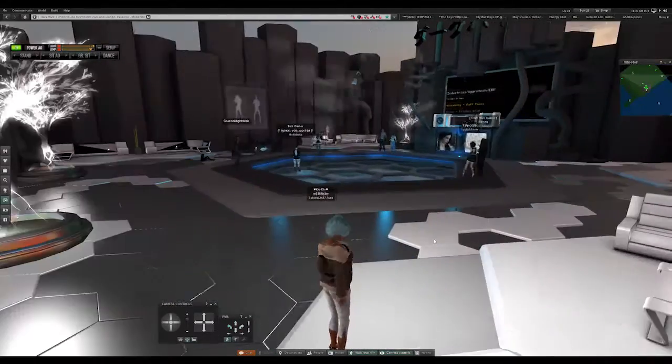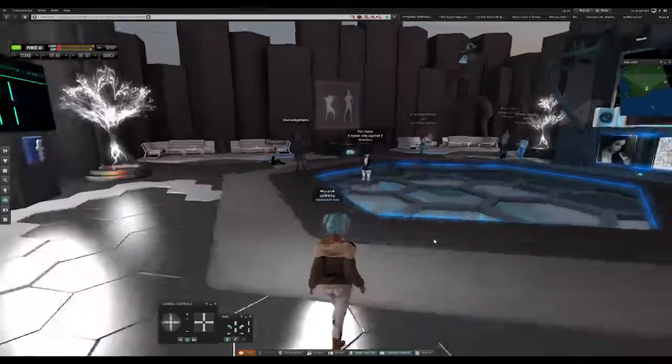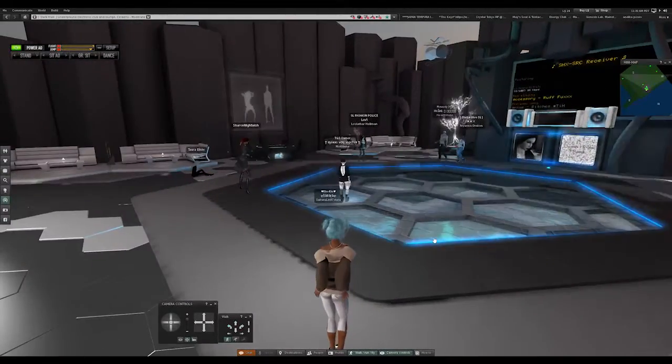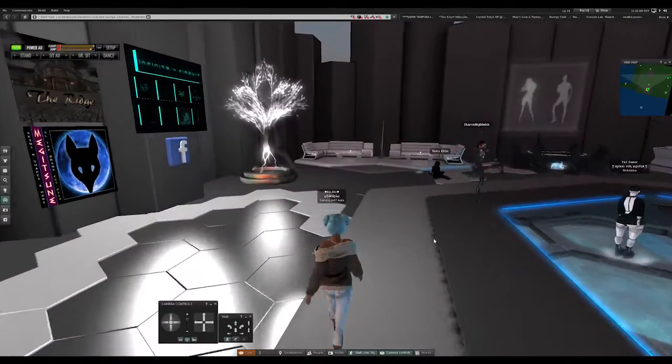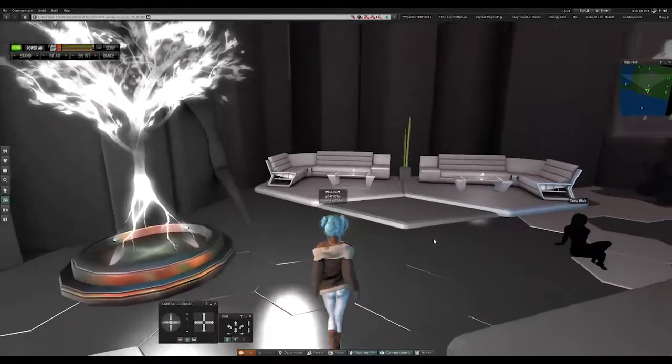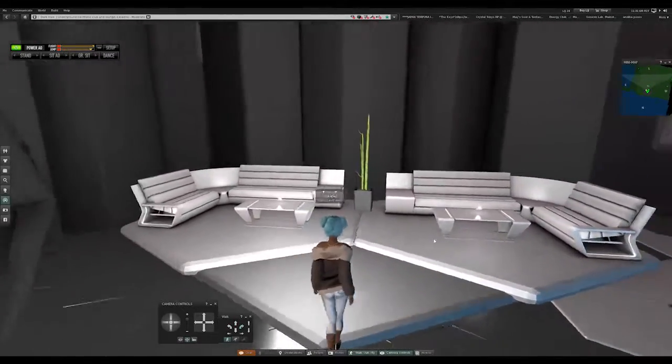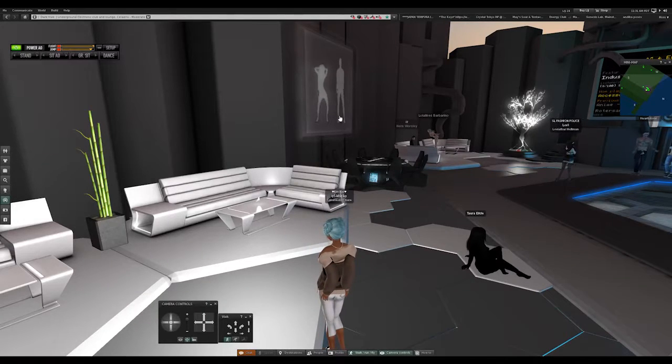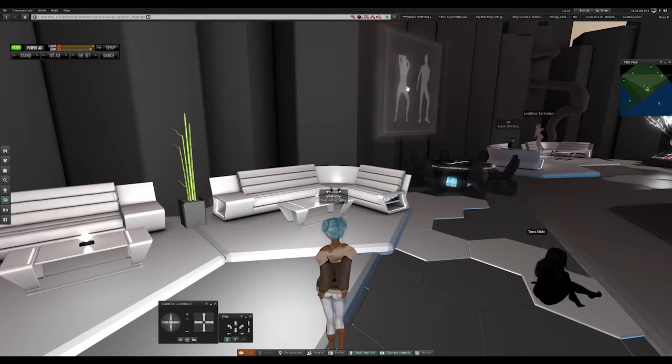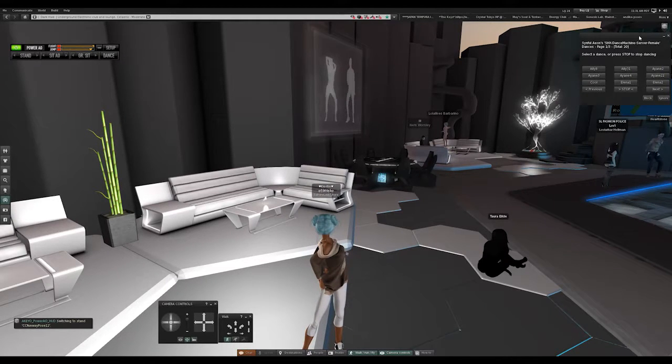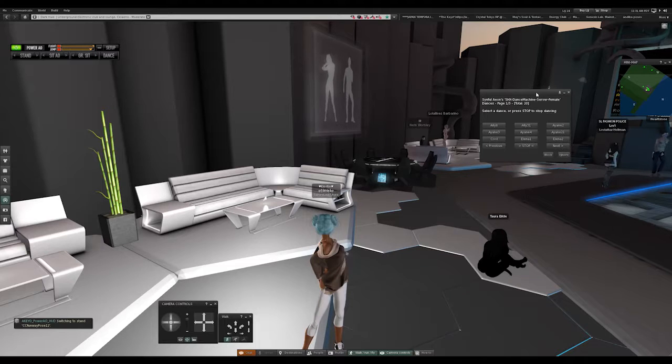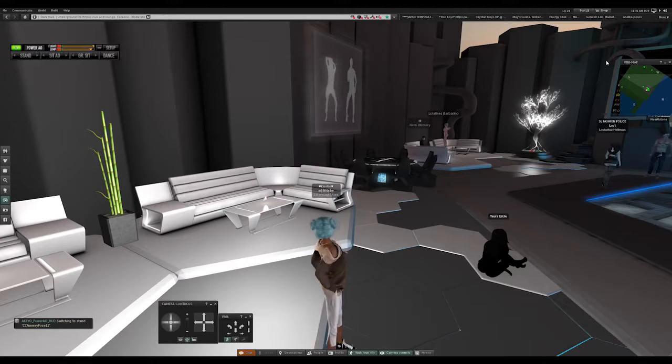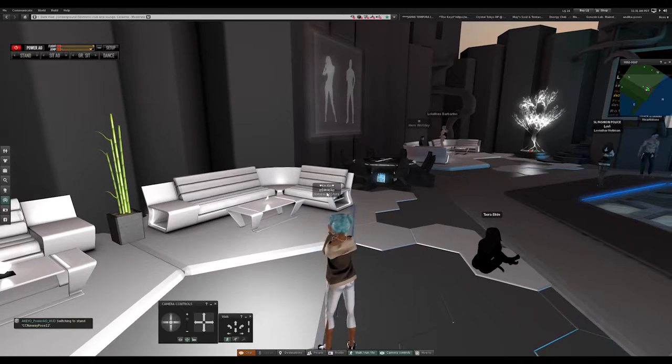People are very friendly, especially the hostesses and the DJs. Everybody's super nice. So if you're into electronic music, this is definitely a place to come and check out. Here you can see that they have different dance posters they can click on, so it will give you an option and you can just click on the dance that you want to pick and click yes, and you can just get to dancing away.